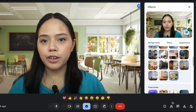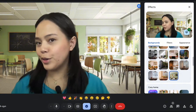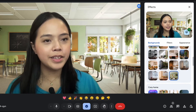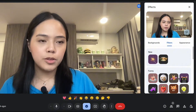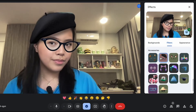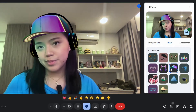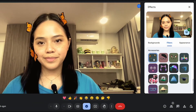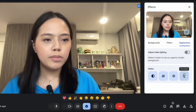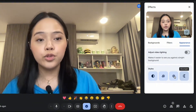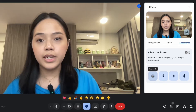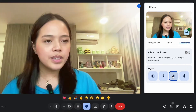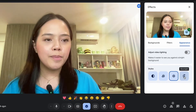The Backgrounds section is where you can add a virtual background. The Filters tab is where you'll find all the fun and exciting filters when you scroll through it.